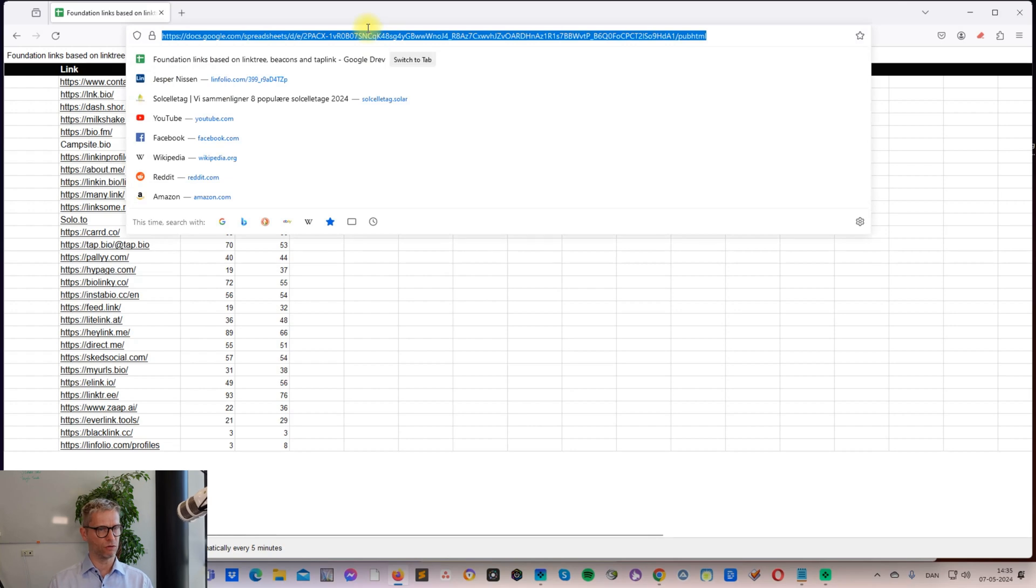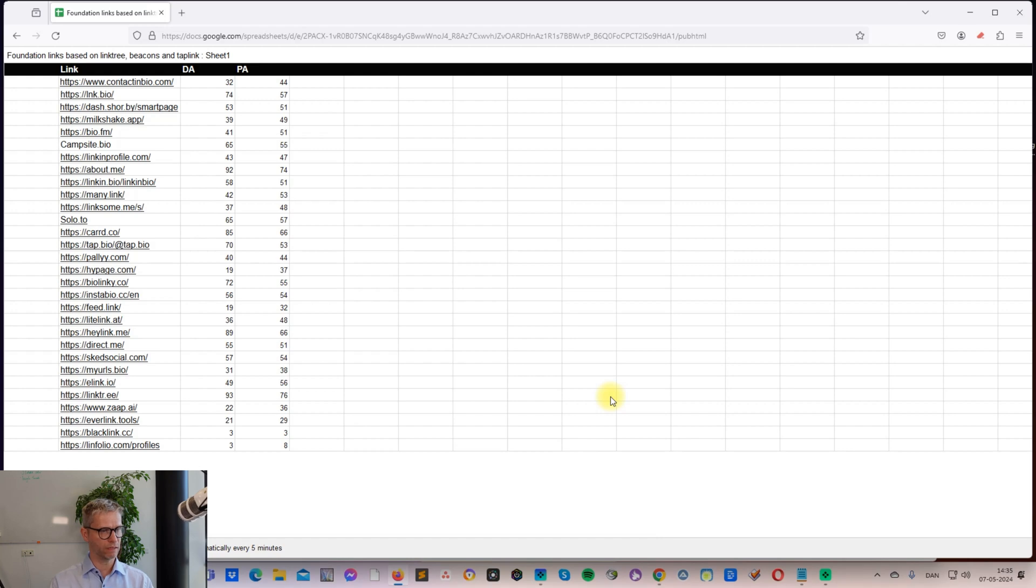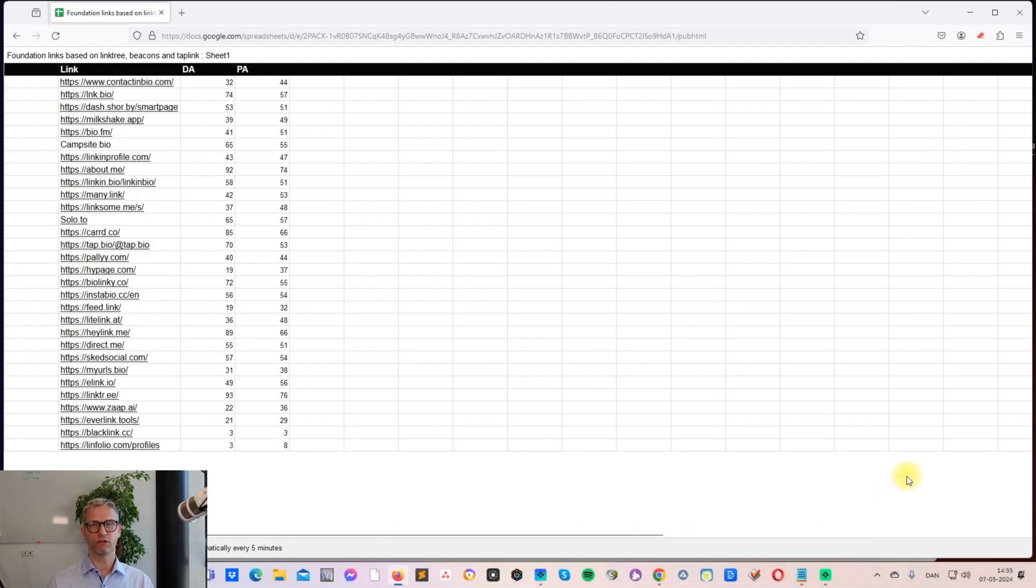You can grab this URL and send it over to your VA and ask your VA to just go through that list and create these 30 links. That's it for today's video. I hope you liked it guys, and I will see you in the next one. Take care.